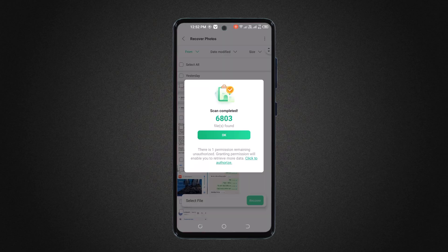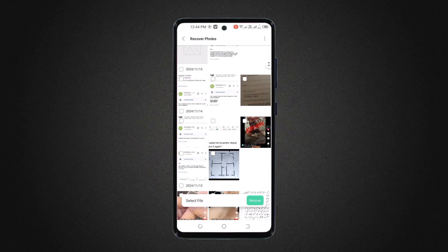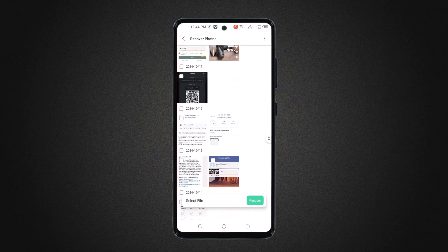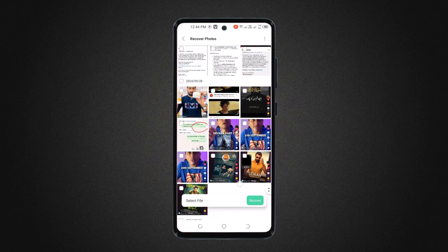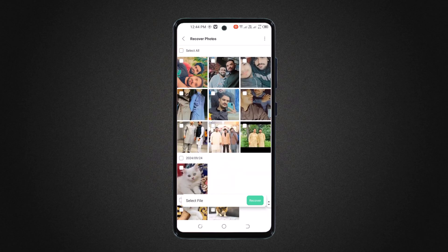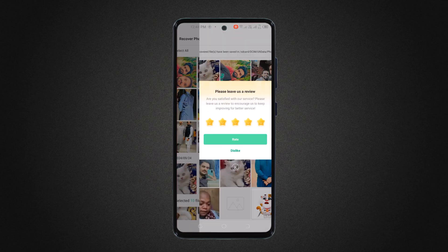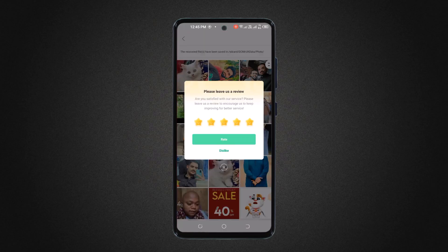And that's it. Data recovery completed. Now select your deleted file and click on the recover button. And that's it — simple. Here are the results.